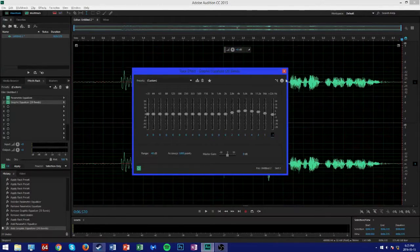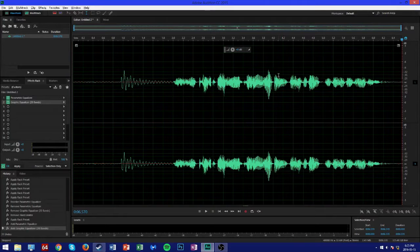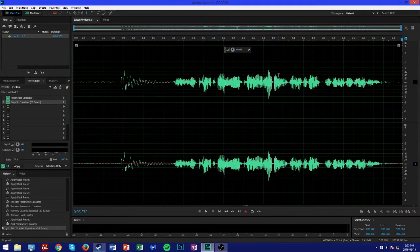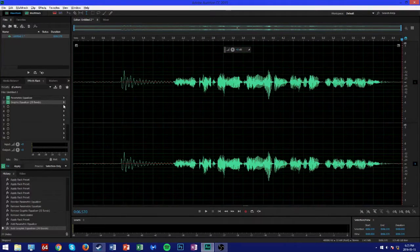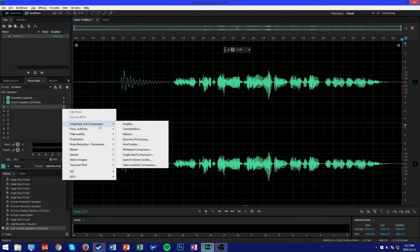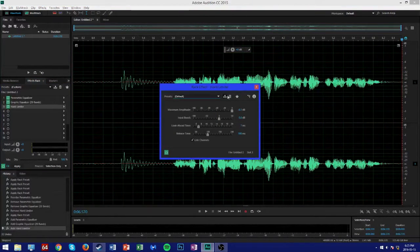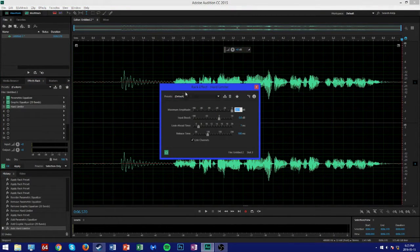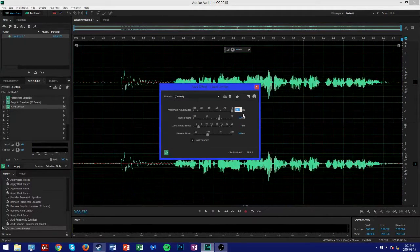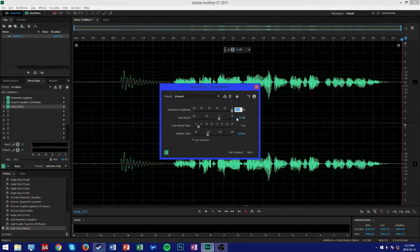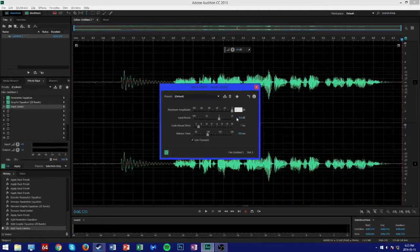We can close out of that, and next we're going to head over back to our effects rack, go to Amplitude and Compression, and this time go to Hard Limiter. We're just going to ensure that our preset is selected as default to start off and change our maximum amplitude to negative 2 decibels.